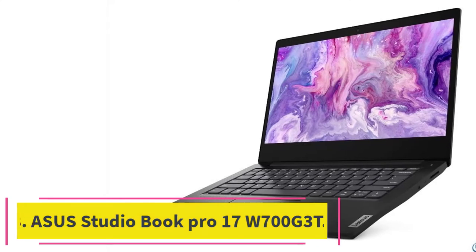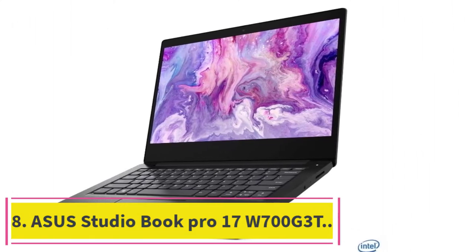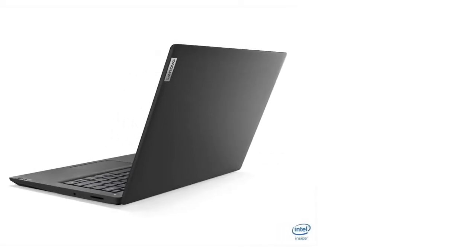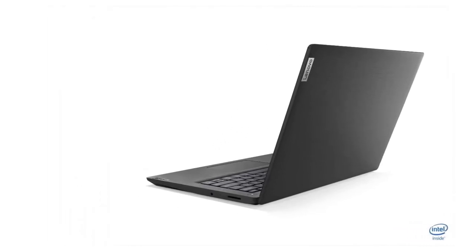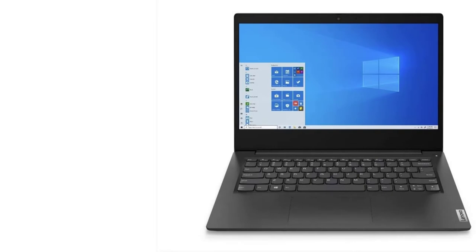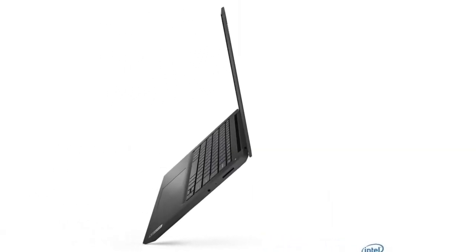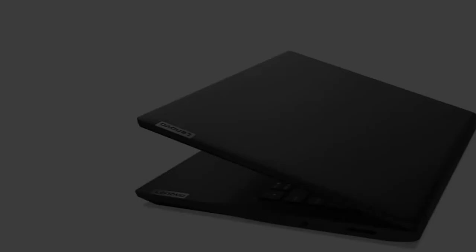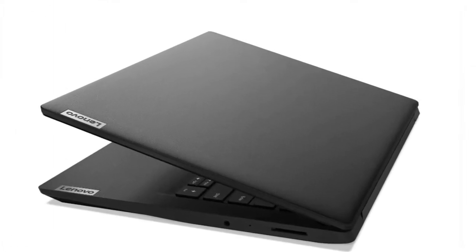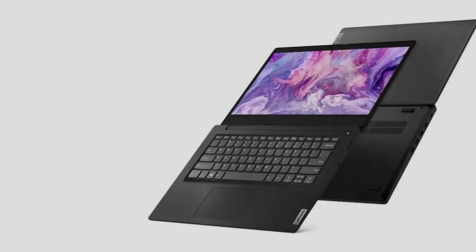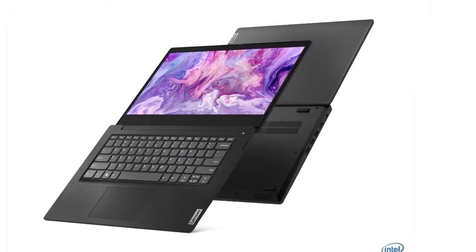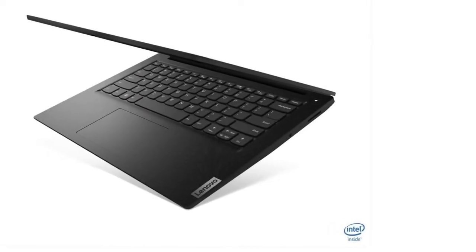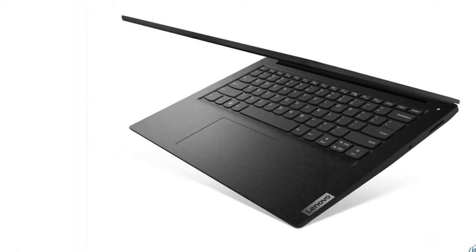At Number 8: Asus StudioBook Pro 17W-700G3T. The Asus ProArt StudioBook Pro 15 Mobile Workstation Laptop features a 15.6-inch UHD NanoEdge Bezel, Intel Core i7-9750H, 48GB DDR4, 2TB PCIe SSD, NVIDIA Quadro RTX 5000, Windows 10 Pro, in StarGrey.